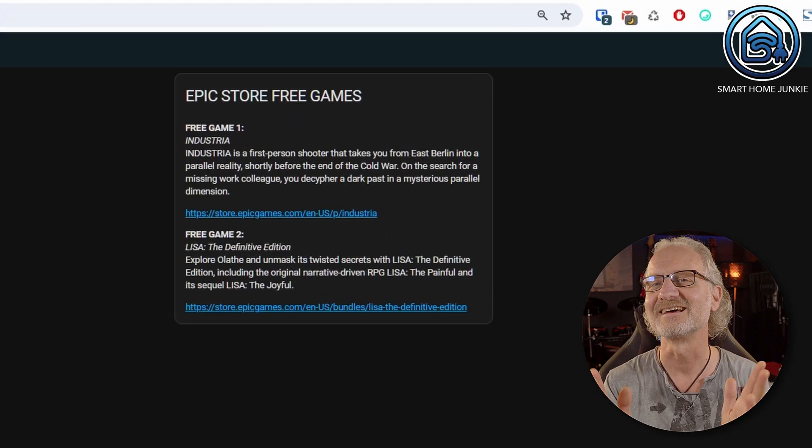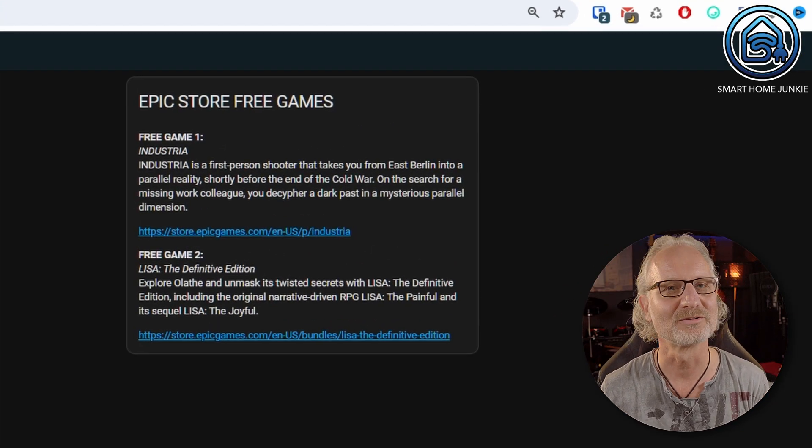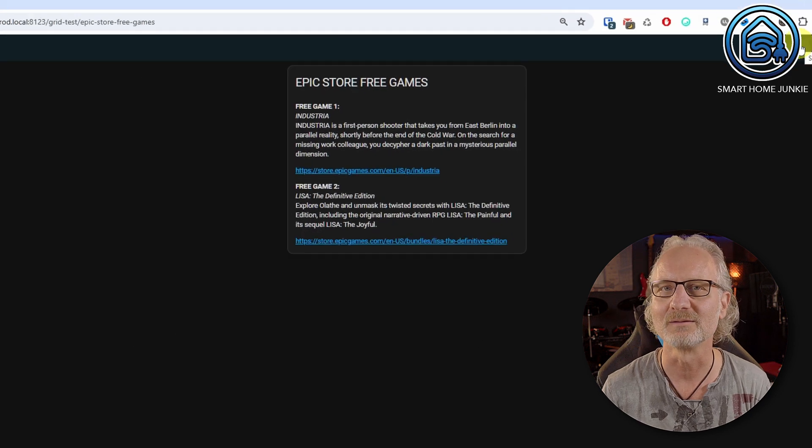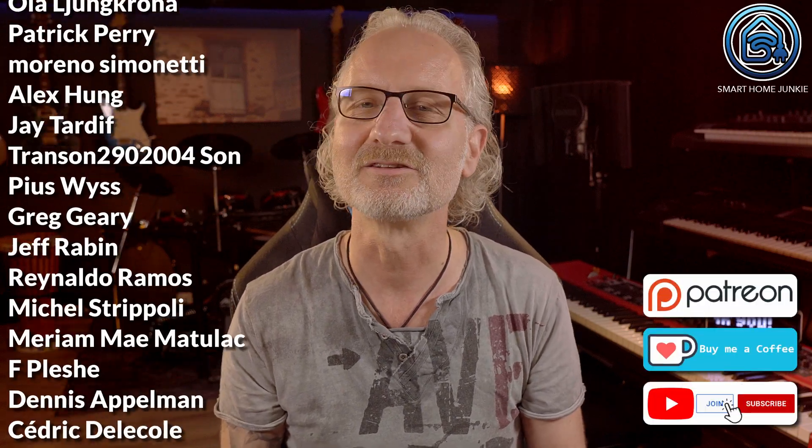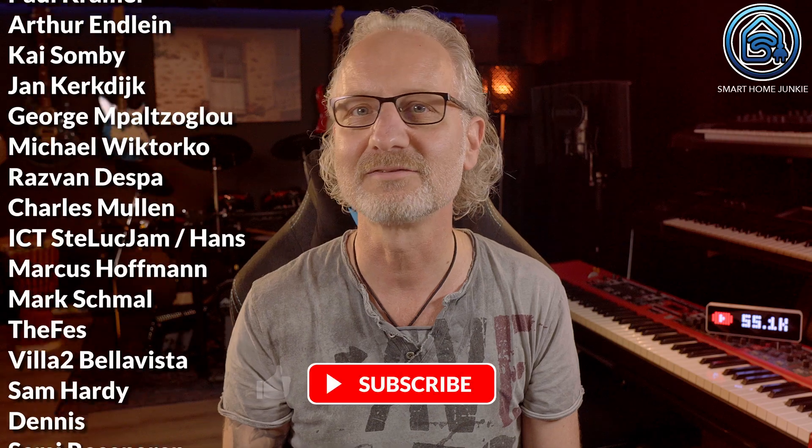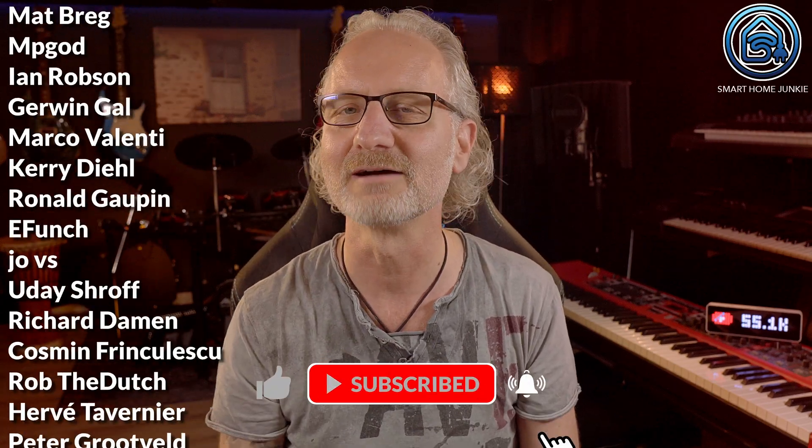Fantastic! The free Epic Games are now displayed on your dashboard, so you are always aware of free downloadable games. Thanks for watching. If my videos save you time and frustration, please consider sponsoring me monthly with a small amount so I can continue to do this work. Making these tutorials is my daily work and unfortunately the income from YouTube is too little to live on. You will find links to Patreon, Ko-fi, and how to join my channel in the description. Don't forget to give this video a thumbs up, subscribe, and leave a comment below. Thanks again and I'll see you soon in my next video!